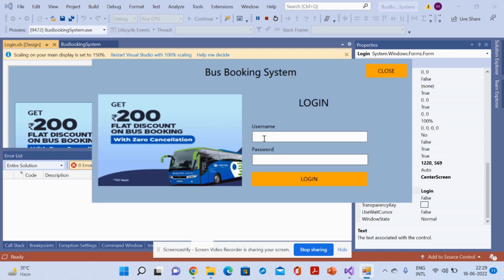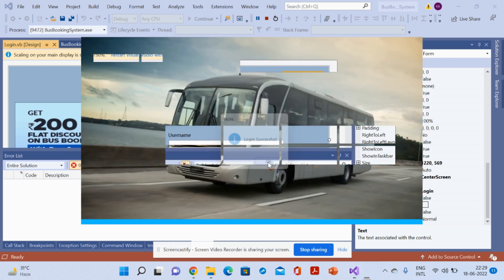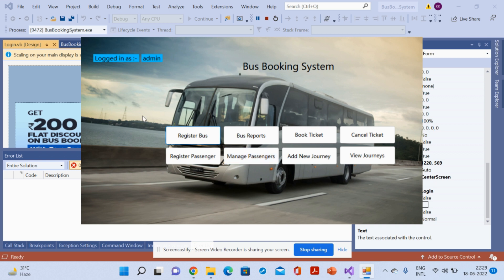This is the login form. It is admin-only login, so you need to enter the user ID and password. The user ID is 'admin' and the password is '1234'. Once you log in, it will say 'Login Successful,' and you can see operation buttons: Register Bus, Bus Report, Book Ticket, Cancel Ticket, Register Passenger, Manage Passenger, Add News, and more.